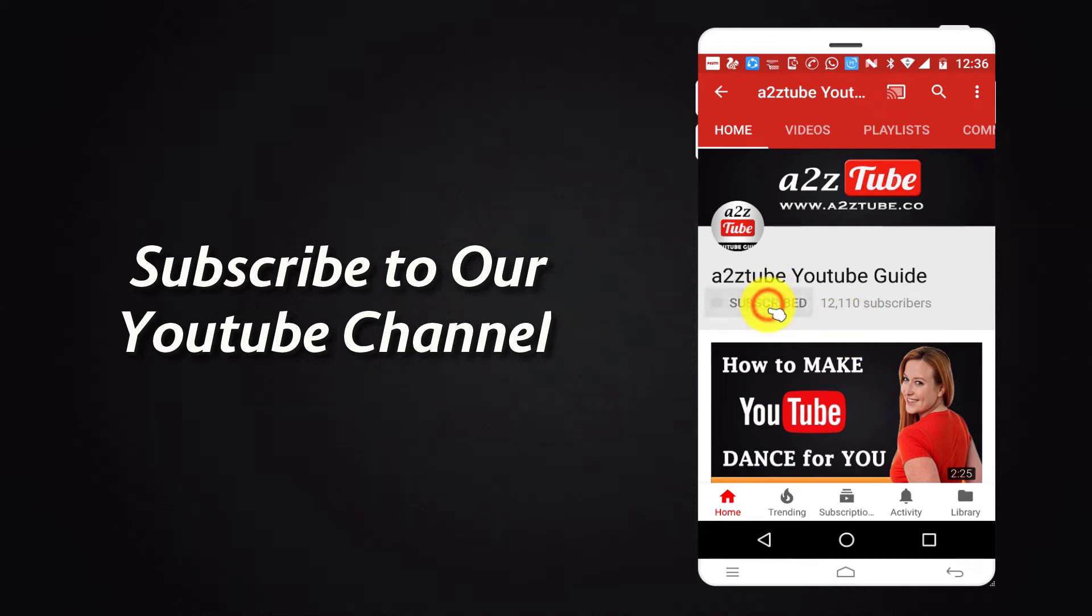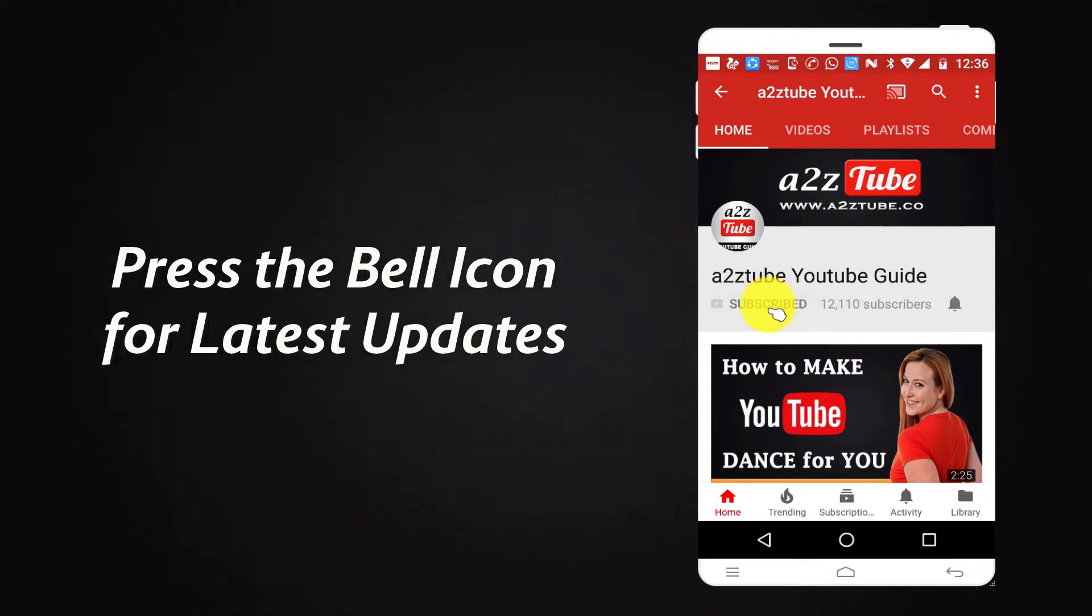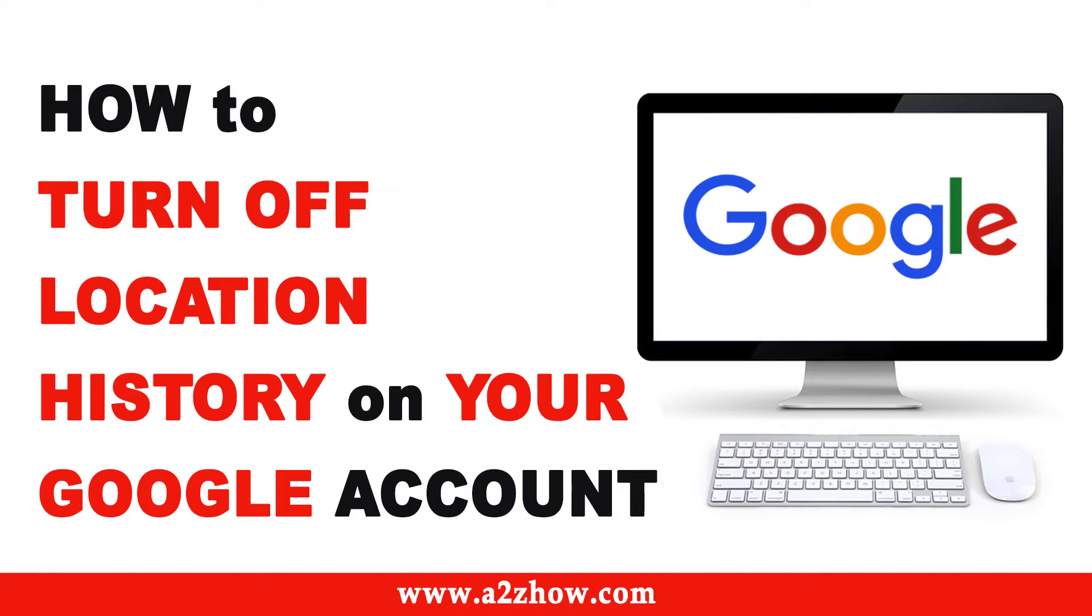Subscribe to our YouTube channel and press the bell icon for the latest updates. How to turn off location history on your Google account?